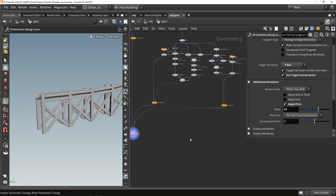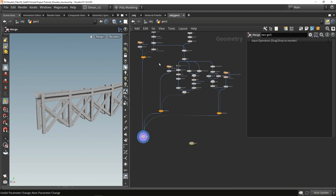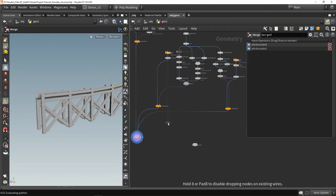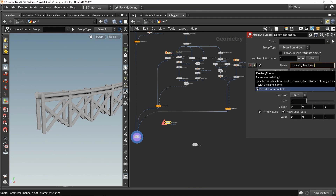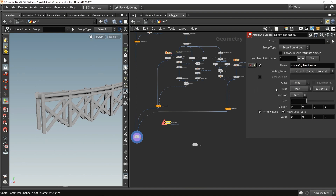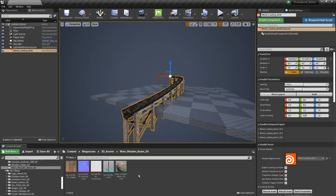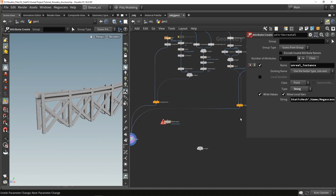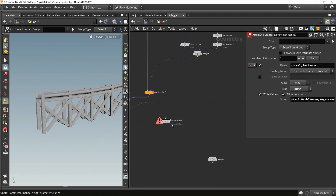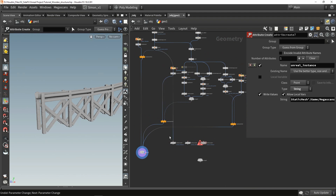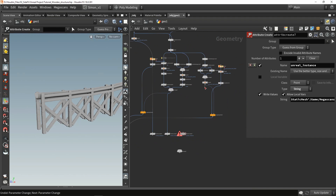Now let's make our instances. I'm going to make a big merge node where all our instances will be - we'll have three instances, one from my main model, one for the planks, and one for the smaller planks. To create an instance, we create an attribute called 'unreal_instance' - if you use Unity, you use 'unity_instance' instead. This is a string and we copy the reference path. In Unreal I right-click on my model, copy the reference, then back in Houdini paste it into that attribute. We'll do this three times because we have three different models.